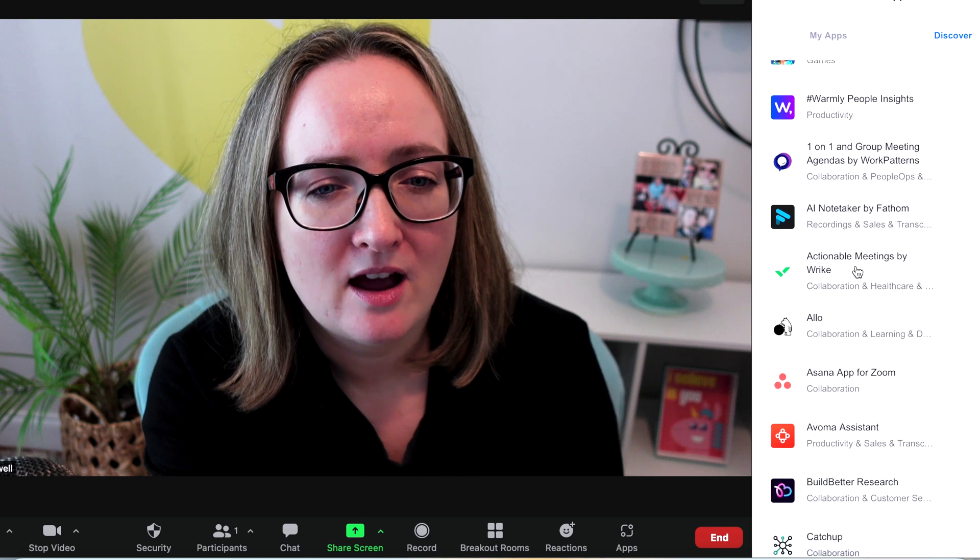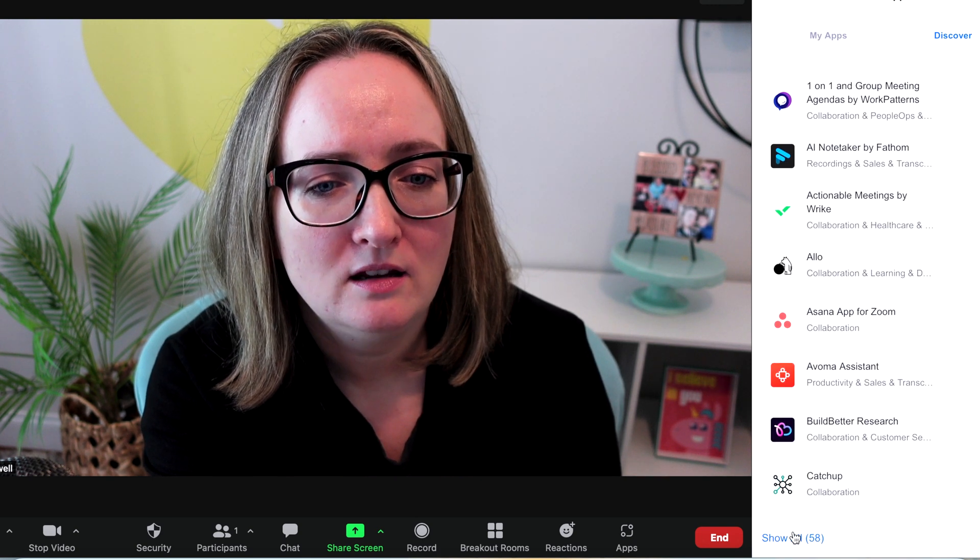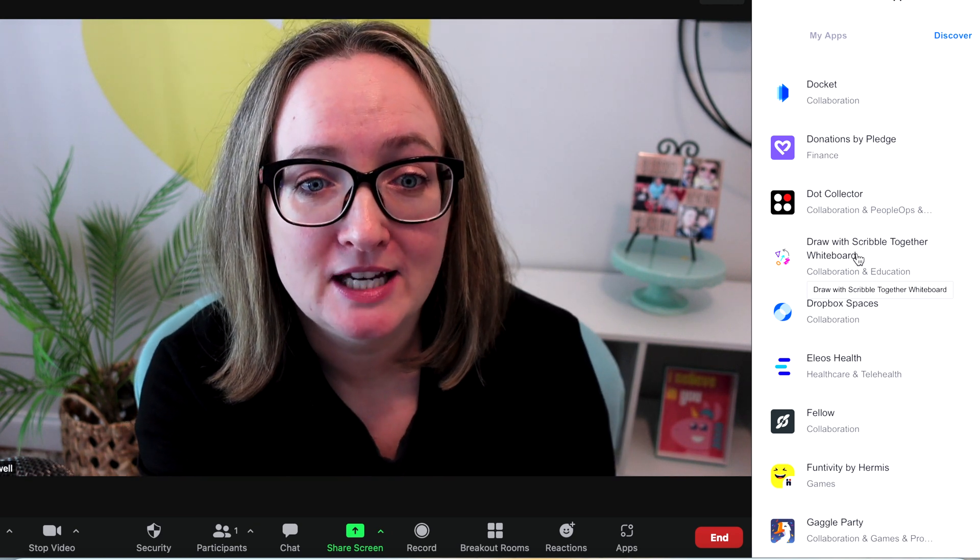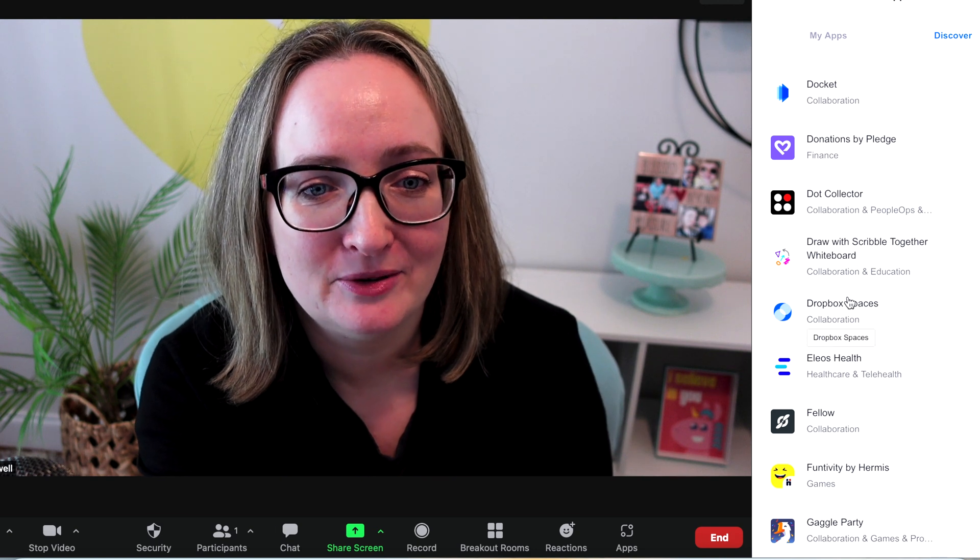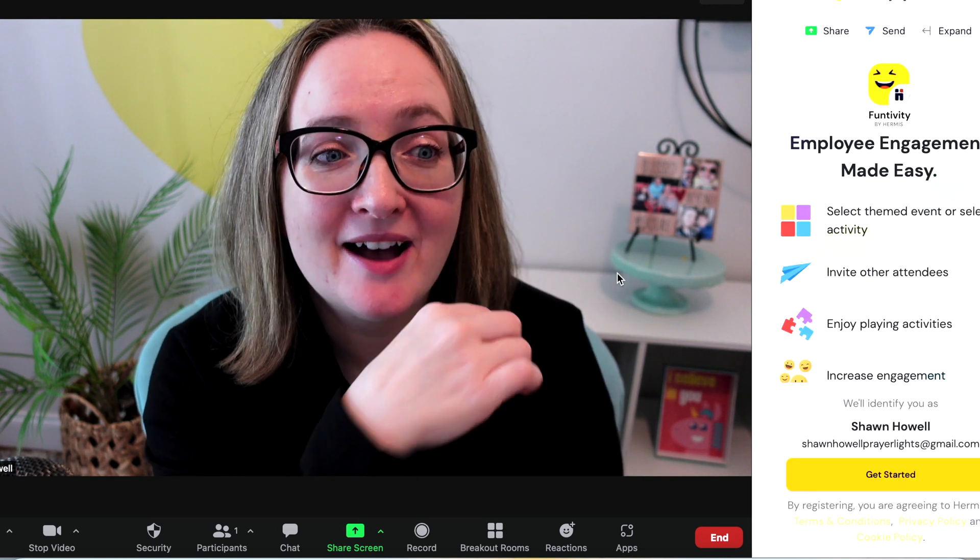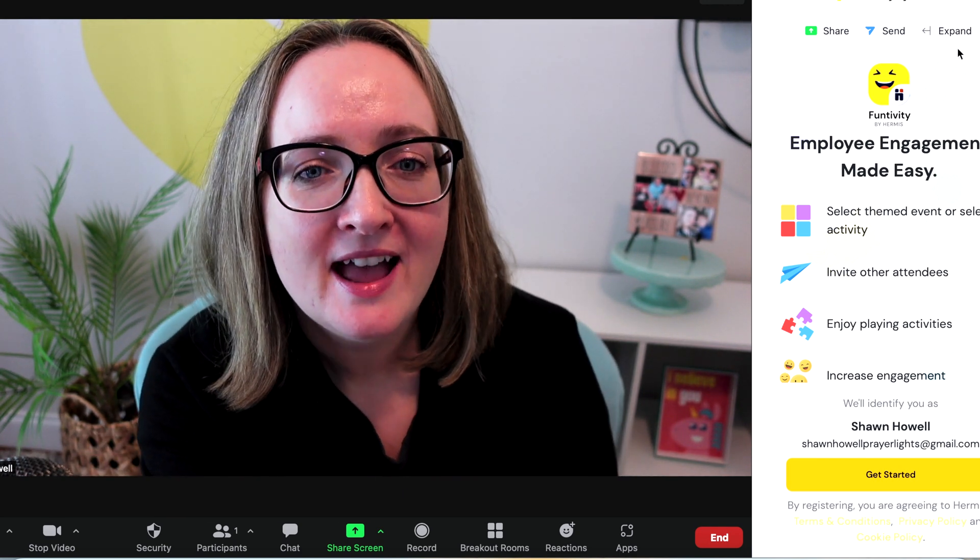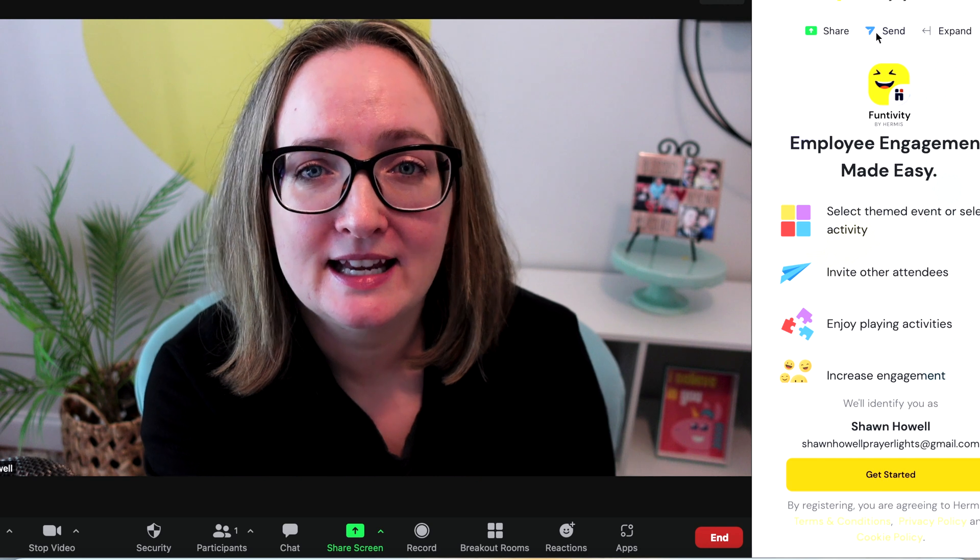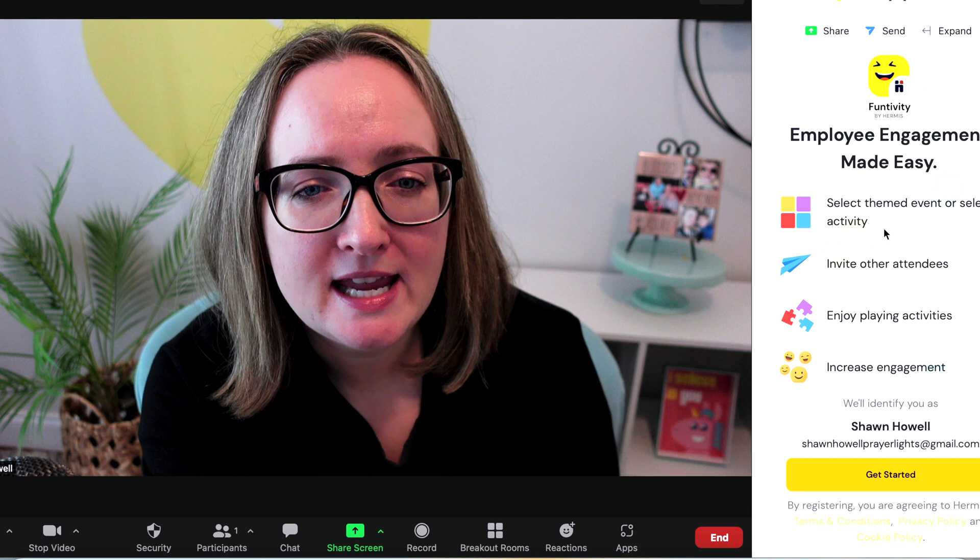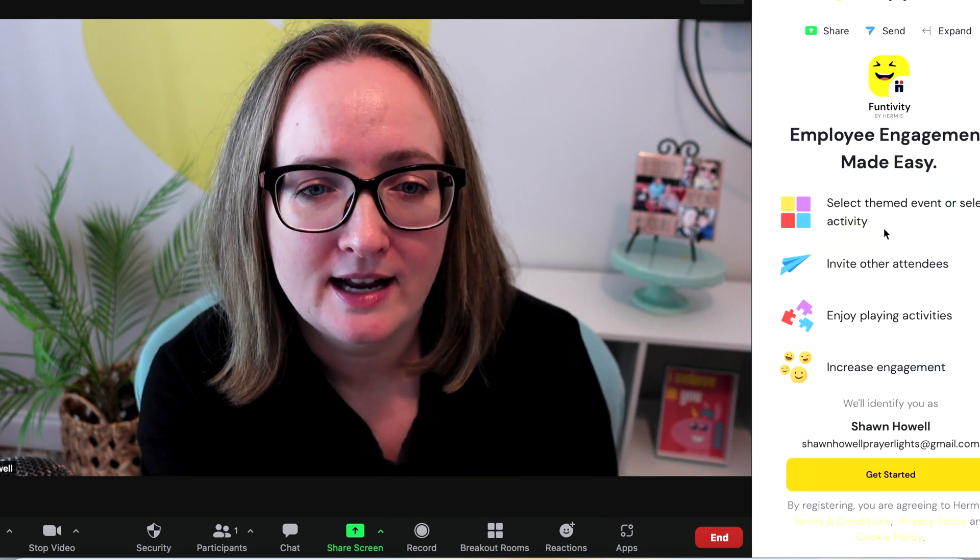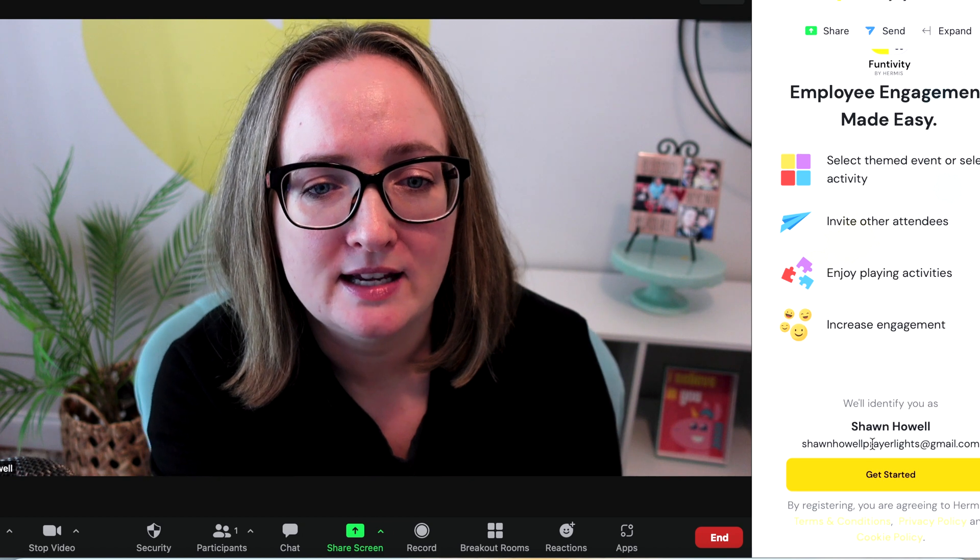Let's discover another one. Let's go down till I see another fun one. It does have scribble, draw with scribble together on the whiteboard. I know a lot of teachers use that and will be thankful that it would be easier to use with Zoom. Funtivity. Let's try this one. I have loaded up funtivity over here. Again, you can expand, you can send it in chat, or you can share it on the screen for everybody to see. Employee engagement made easy. Select themed event or select an activity. Invite other attendees. Enjoy playing activities.